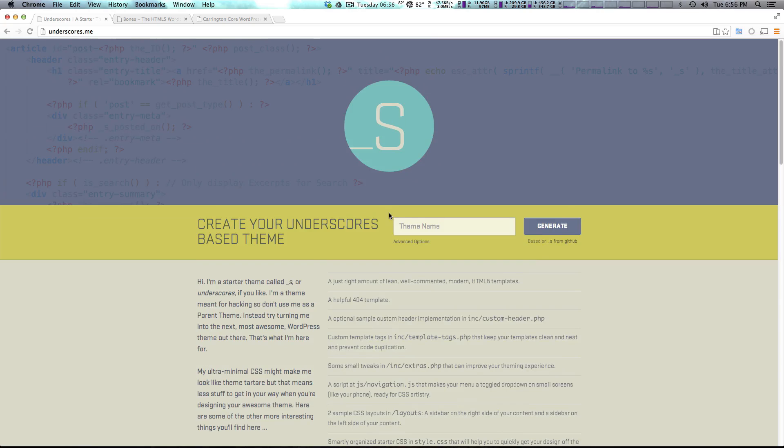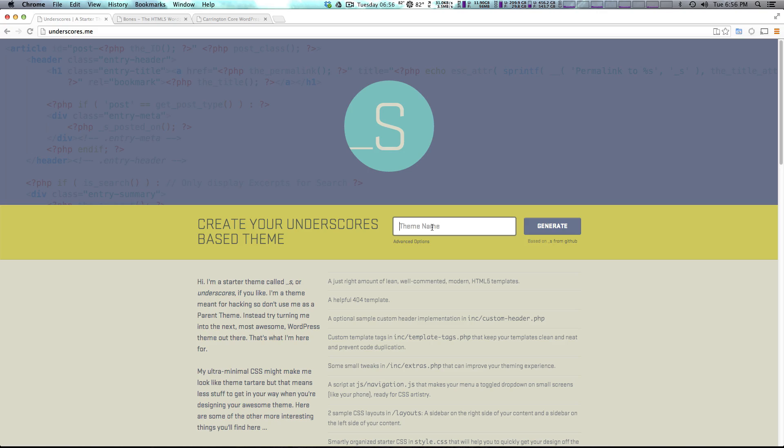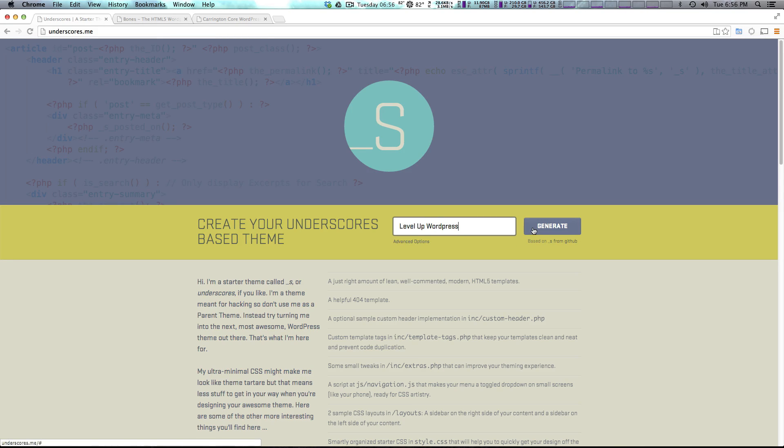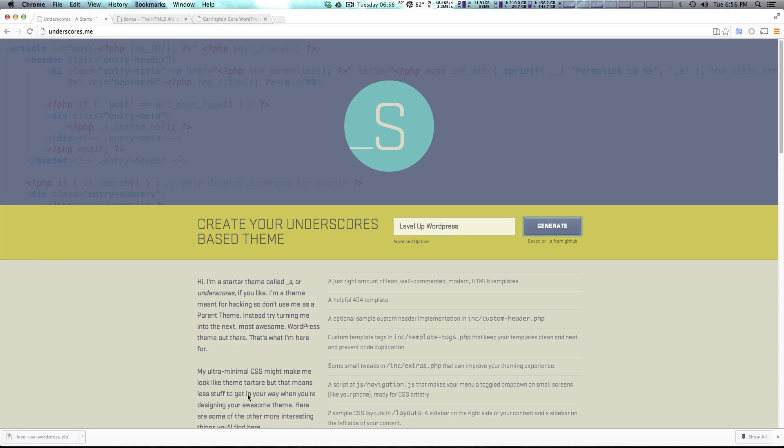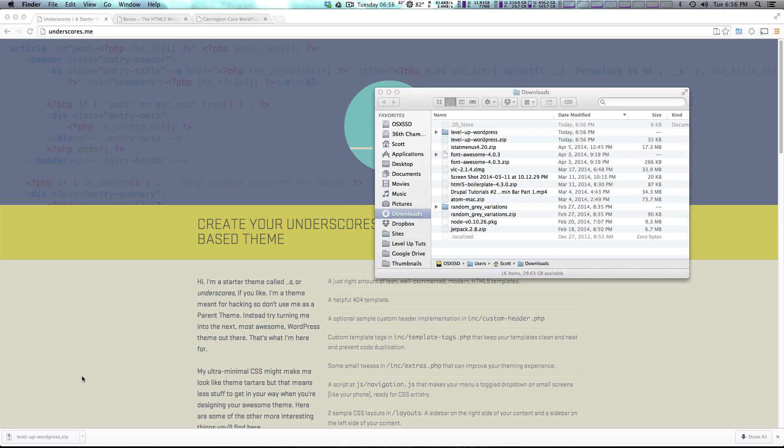So what they want you to do is it's going to generate this theme for you. At its very most basic we can just enter our theme's name in here and it's going to generate us a theme. So we can say level up WordPress and this is going to create a theme for us. Let's click generate. And we have a zip here that we can unzip.